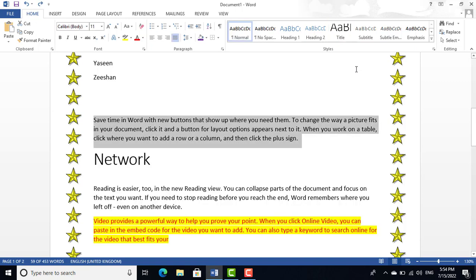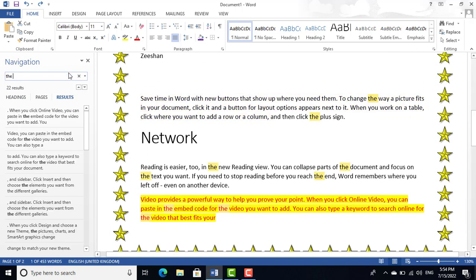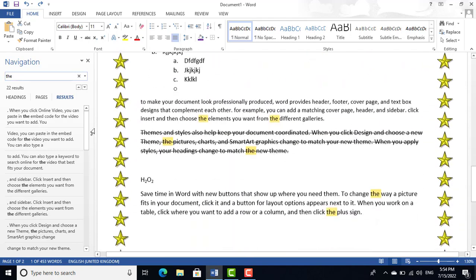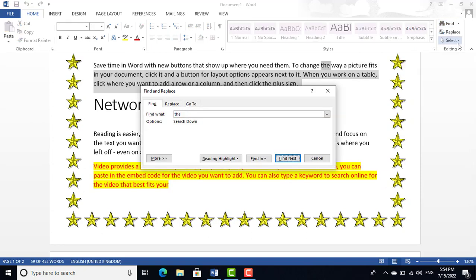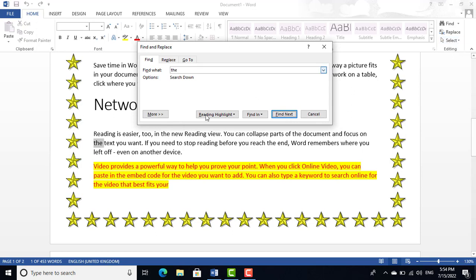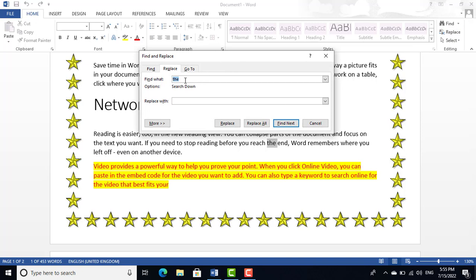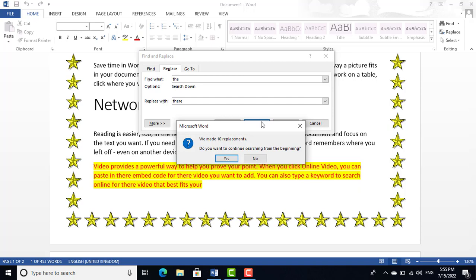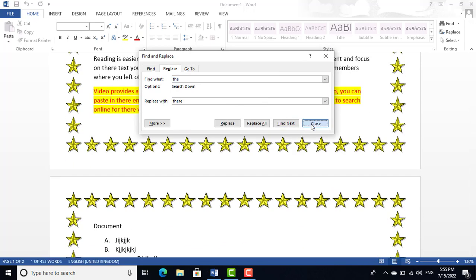The Find option lets you search for any word — for example, search 'the' and all instances will be highlighted on the page. Use Advanced Find and press Enter repeatedly to step through each occurrence one by one. The Replace option lets you replace text — for example, replace 'the' with 'there'. Click Replace All, confirm the replacements, press OK, and close.